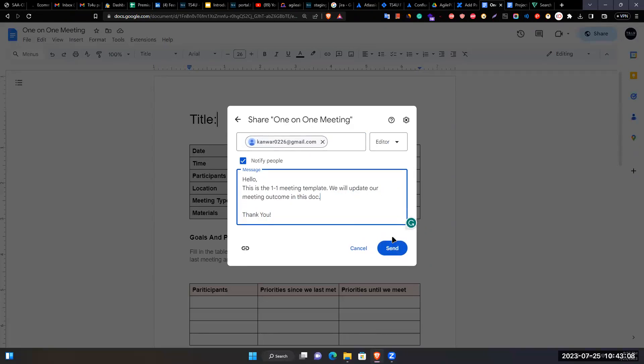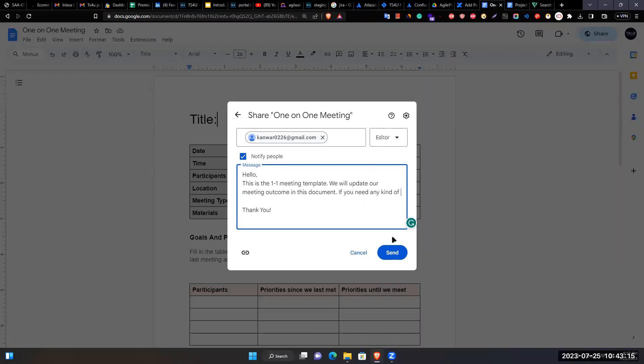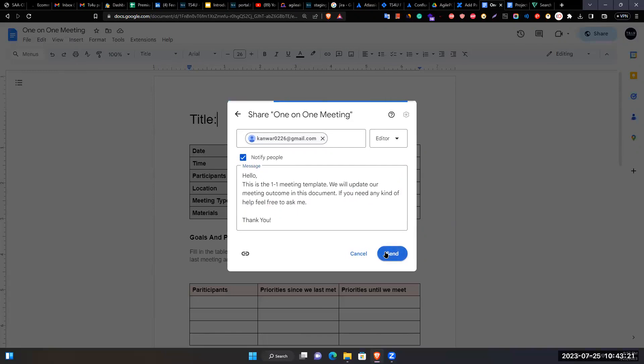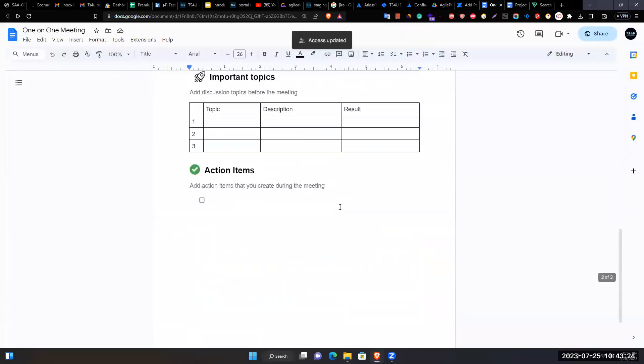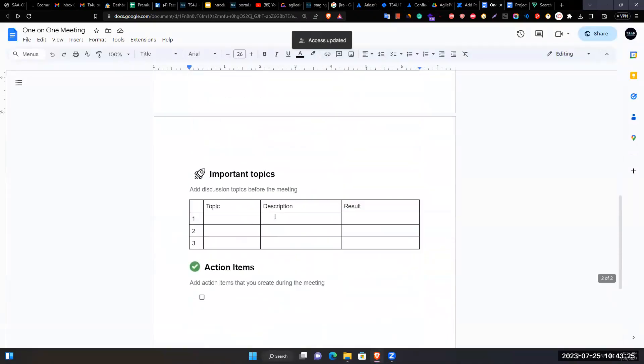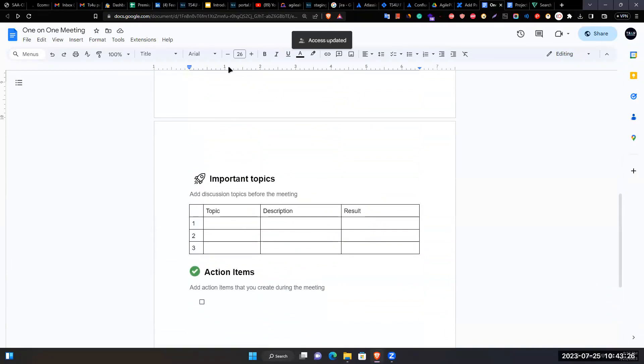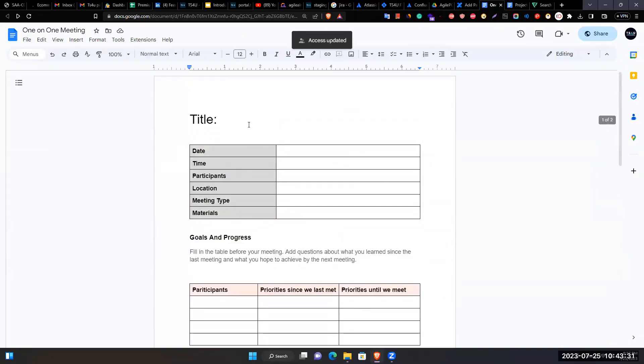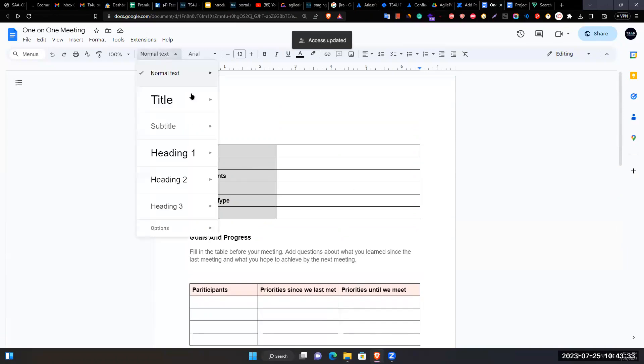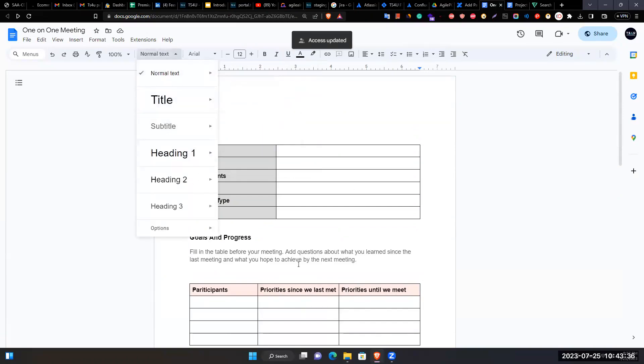Adds: 'In this document, if you need any kind of help, feel free to ask me' and sends it. Explains that collaborators can also update and work on the document. Demonstrates changing text into subtitles.